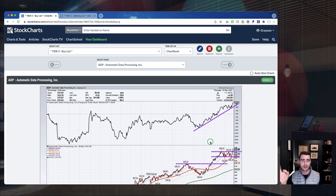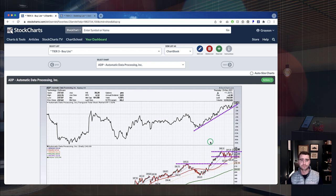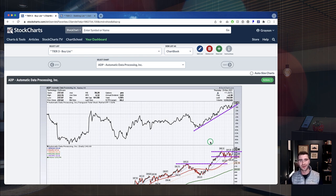Here we are in our tier two stocking list — the things we think are setting up nicely, things that might develop into a potential trade target. We can do the exact same process, keep an eye on everything here, and as we're ready to actually move something over to the buying list, we can do the exact same thing. Let's say the ADP chart really stands out — we want to actually move that onto the buying list.